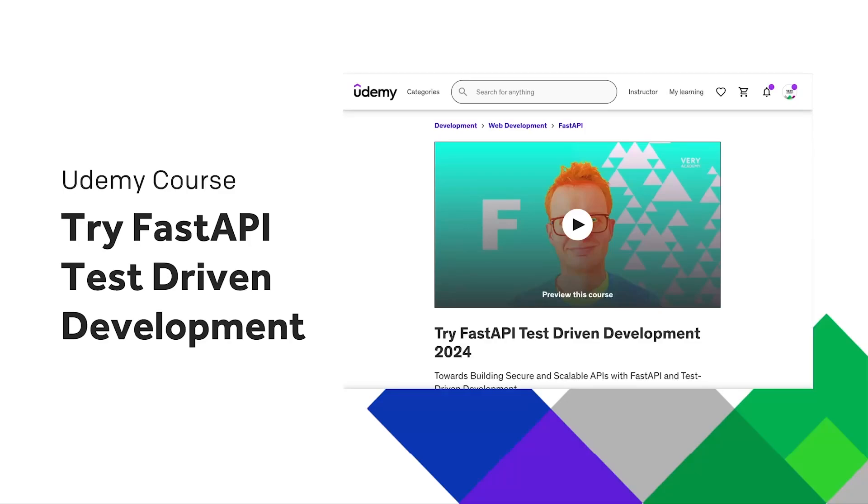This tutorial is part of a YouTube course playlist and a Udemy course. You can access the first phases of this course on YouTube or the whole course at Udemy. Links to both can be found in the video description.